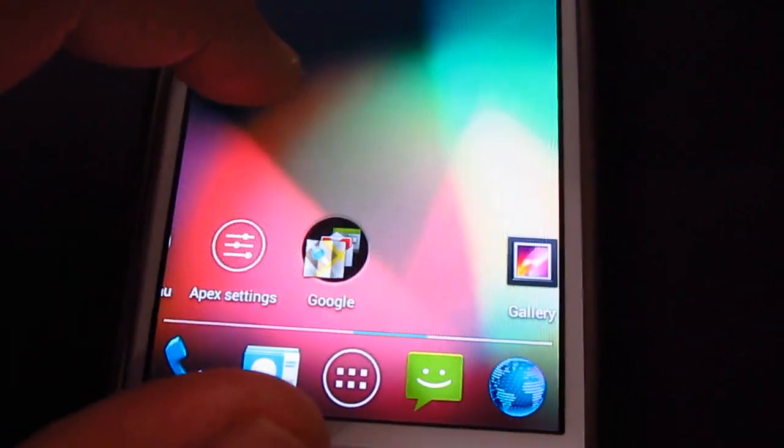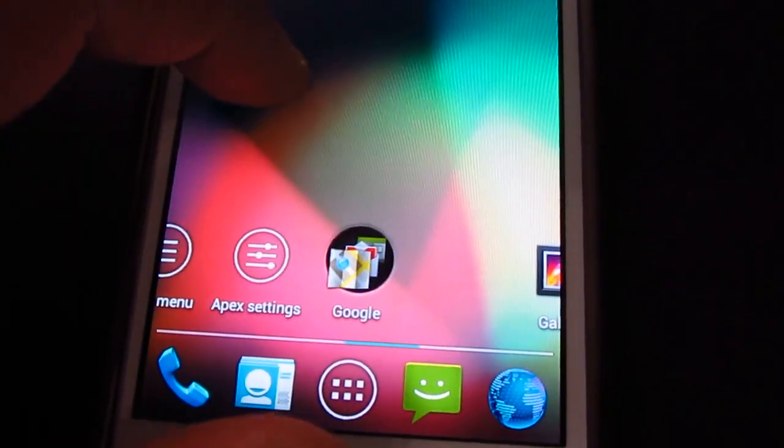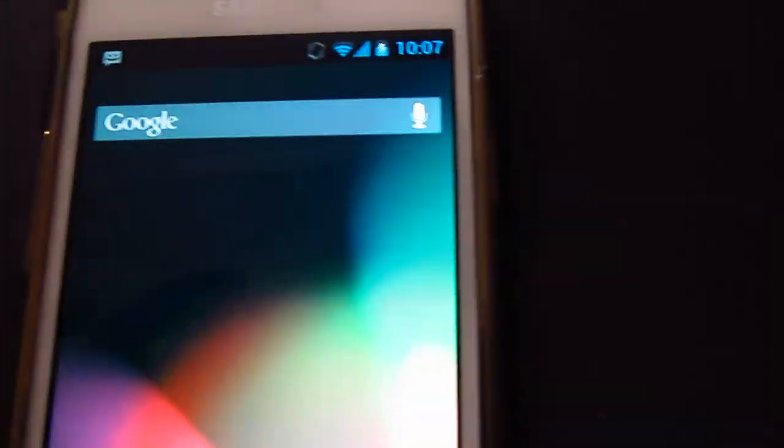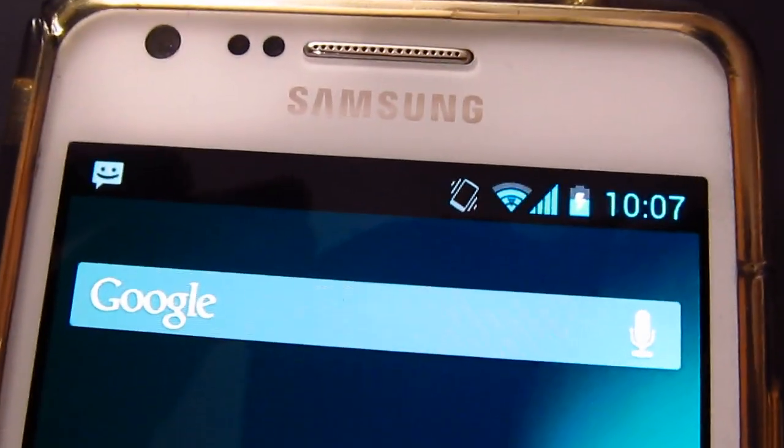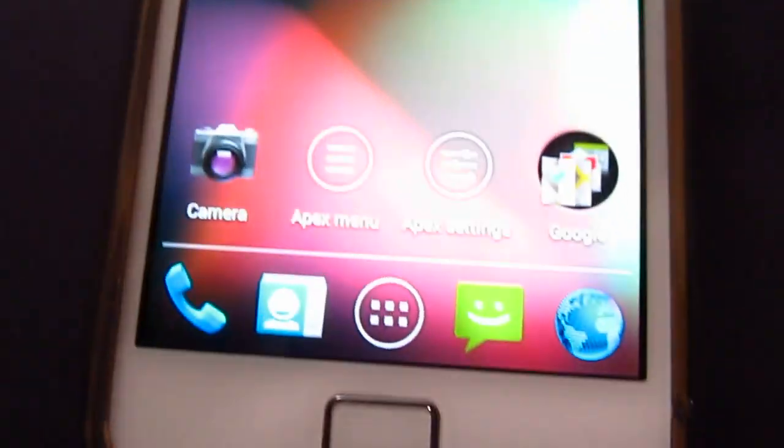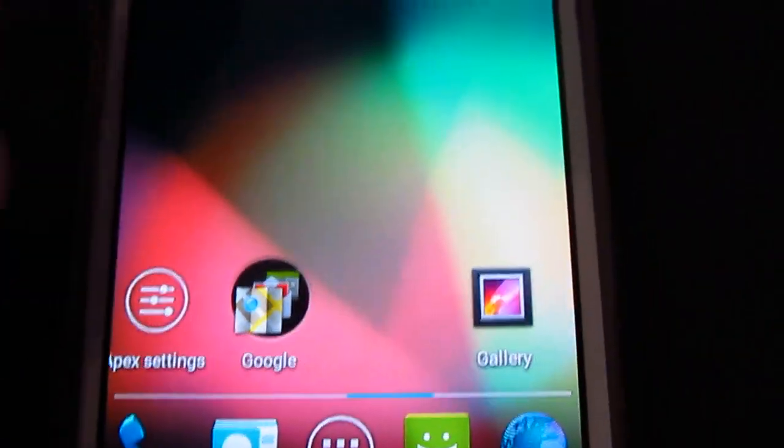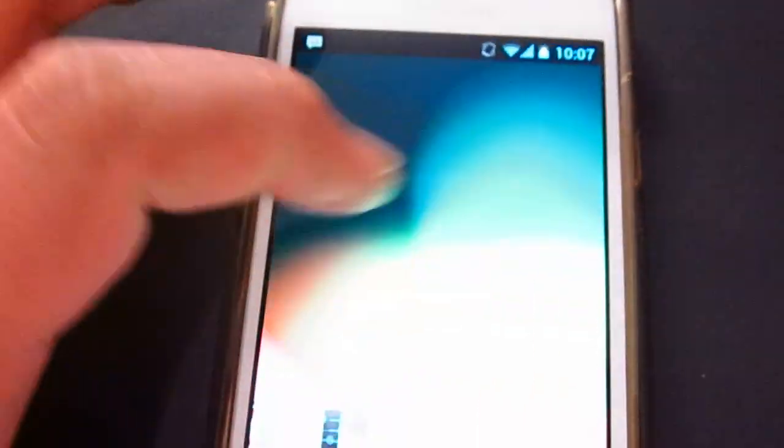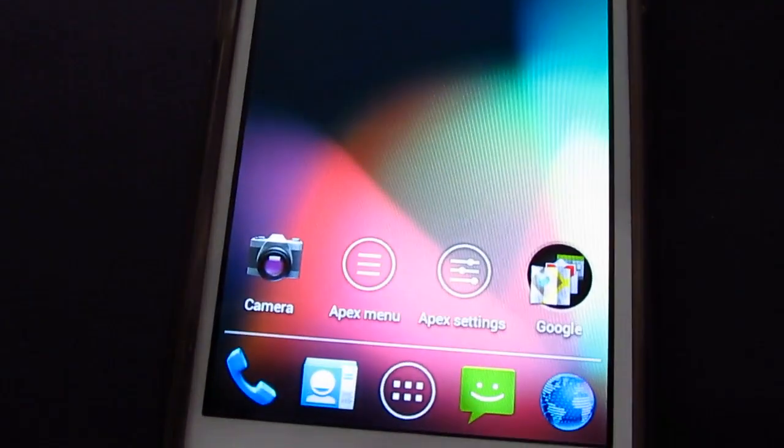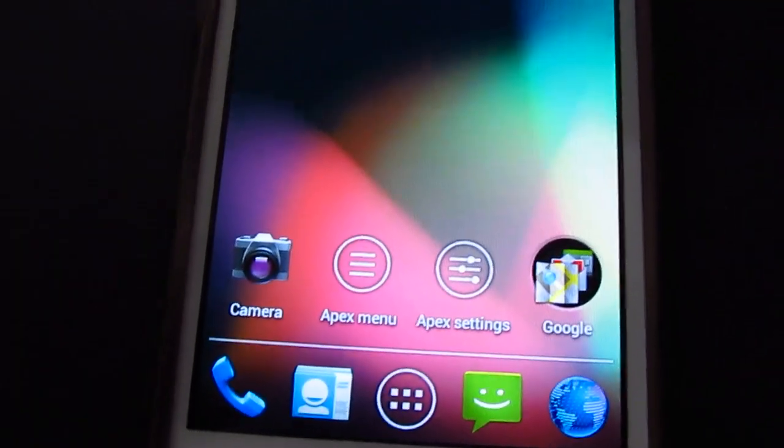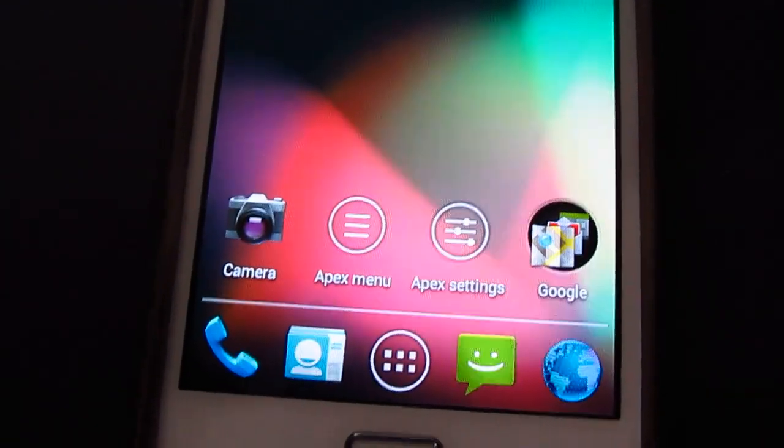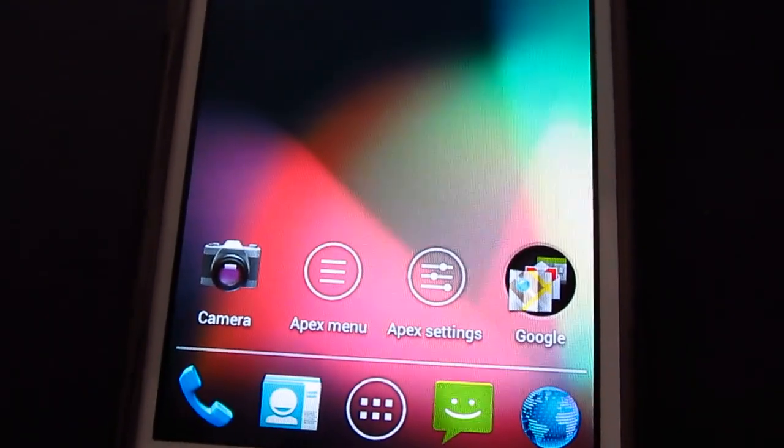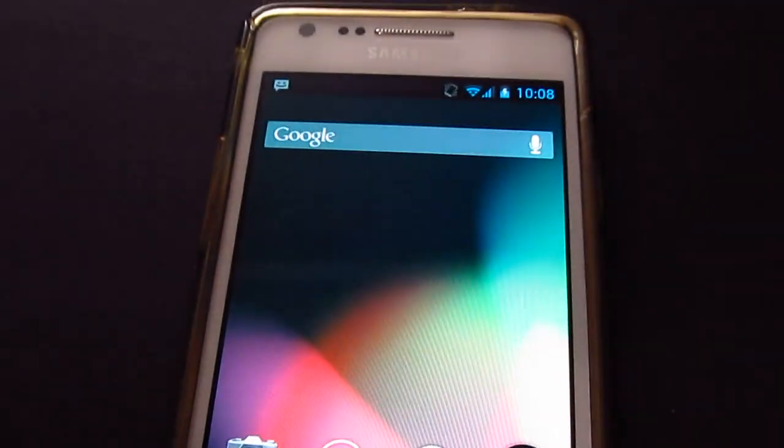That's it, that's just a quick overview of the Jelly Bean theme for Ice Cream Sandwich. I would love for you guys to try this out, it's really cool. I want you guys to actually see how it performs. So yeah, that's just a quick overview for you guys.